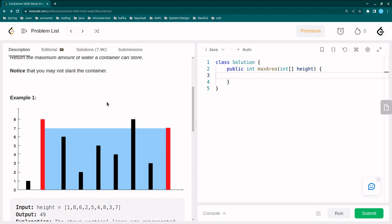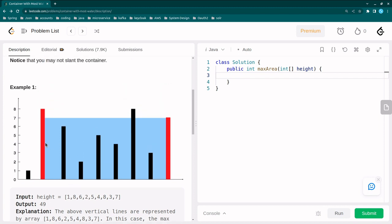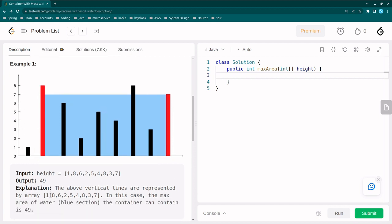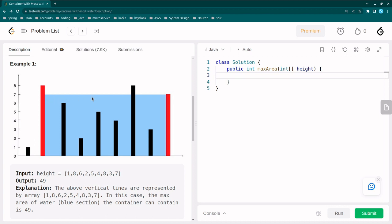Let's go through the example first for better clarity. The height array is given and we can see this picture with x-axis and y-axis. The vertical lines are represented by the array [1, 8, 6, 2, 4, 5, 8, 3, 7]. In this case the maximum area of water the container can contain — shown by the blue section — is 49.